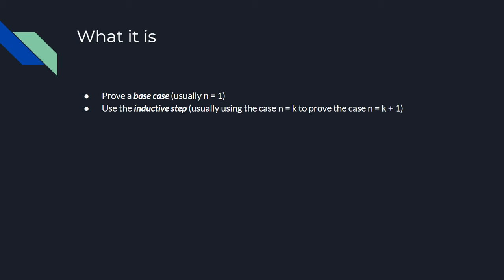This is the main part of proving something by induction, and basically what you do is you assume that the statement is true for some value of n, and using that to prove that it must be true for some other value of n. The most common form of induction uses an inductive step that assumes that the statement is true for n equals k, and then proving the statement for n equals k plus 1.